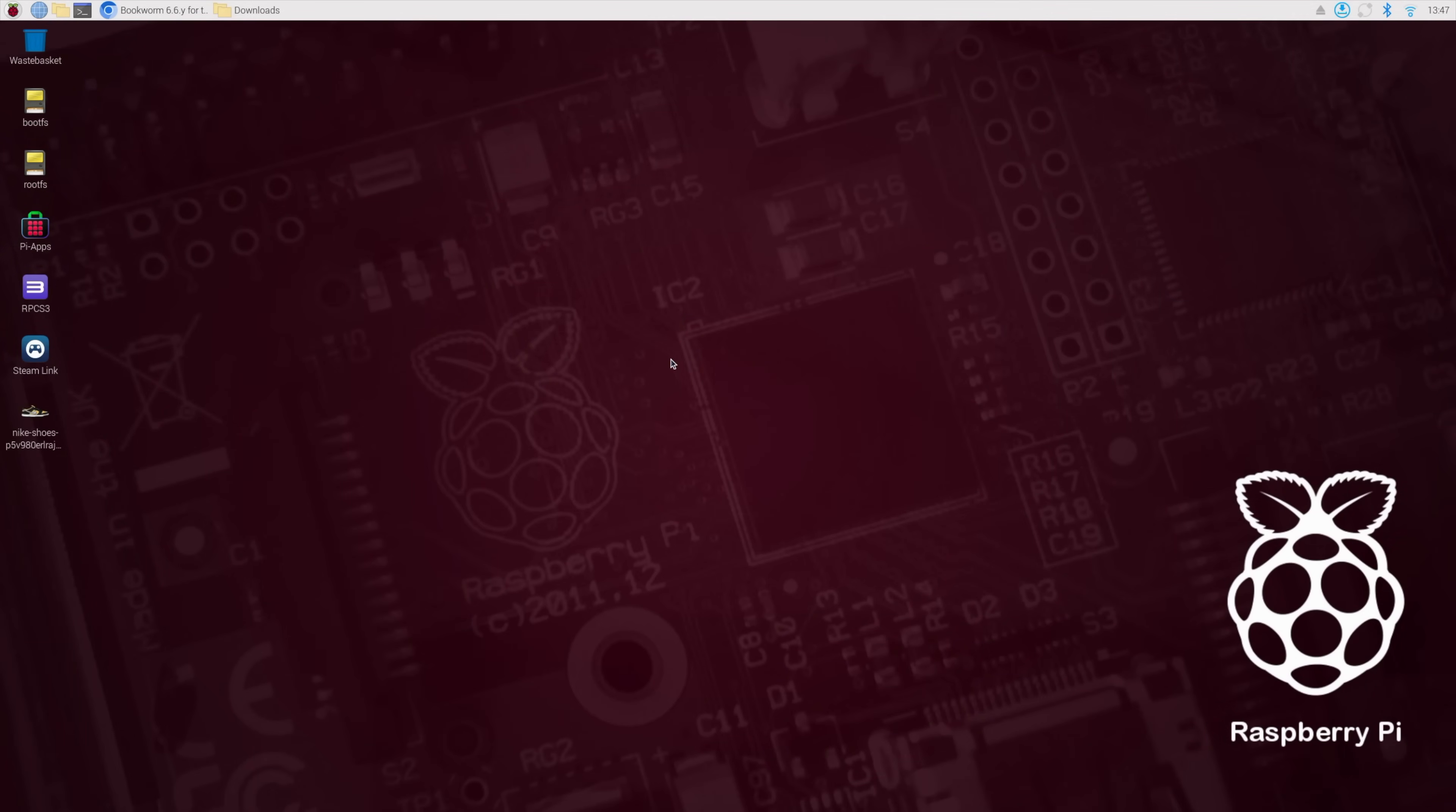Now it's time to flash the CM5's internal eMMC. I'll be doing this from a Raspberry Pi 5, but it'll work with Linux or Windows. I've just already had this set up, so I figured I'd go ahead and use it. Unfortunately, at the time I'm making this video, there's no official image for the CM5 that'll work on the uConsole.